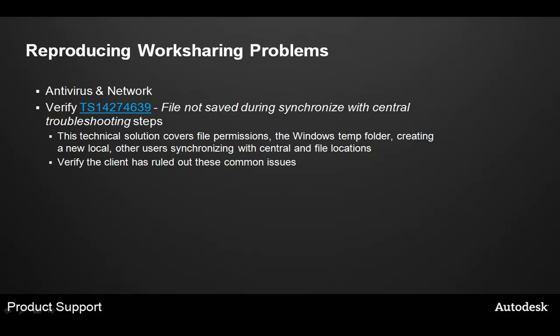One thing to note about this process is that you can use more than just two sessions. If there are three or four users with this problem, you can simply launch three or four sessions, ensure that the user names are different for each, and attempt to reproduce the problem. This eliminates these network problems that could be occurring within the worksharing environment.